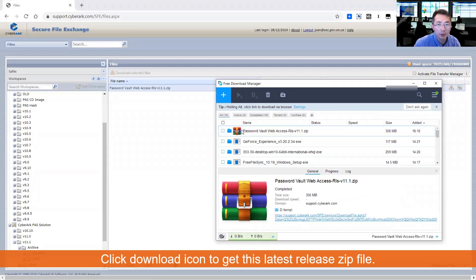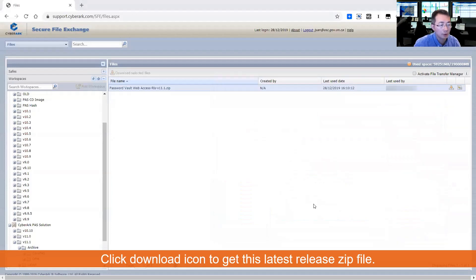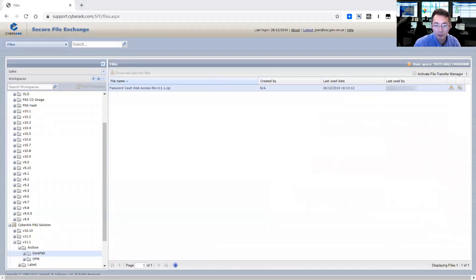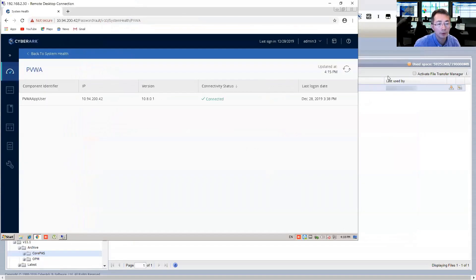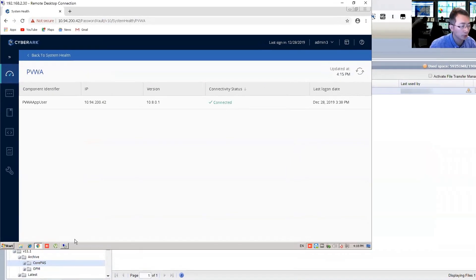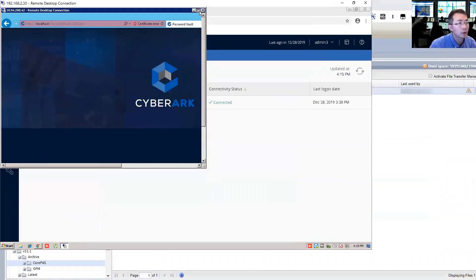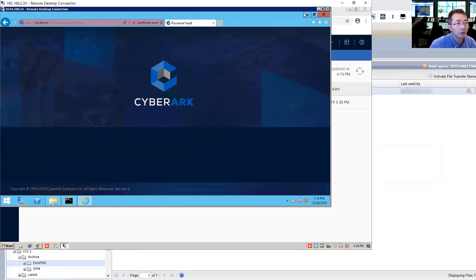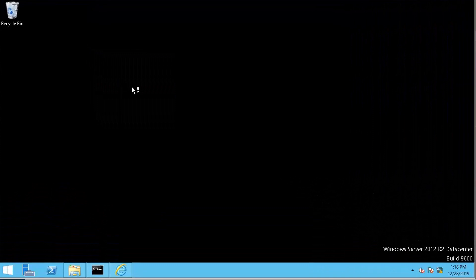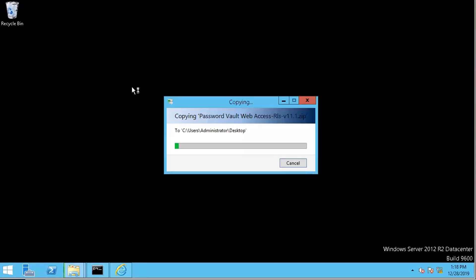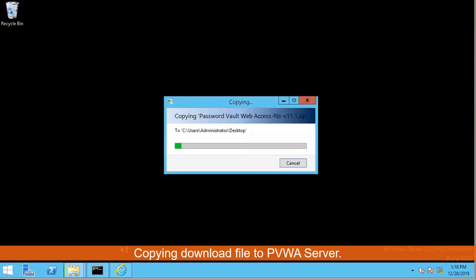I already downloaded it before, so we are not going to download it again. I'm going to copy this file to our CyberArk PVWA server. This is our PVWA server and we are going to copy our installation file here. It's about 355 megabytes — not that big.